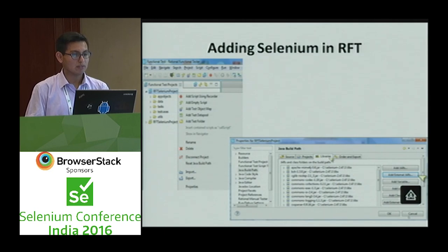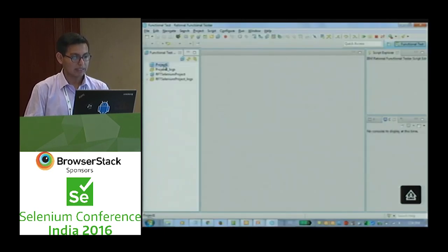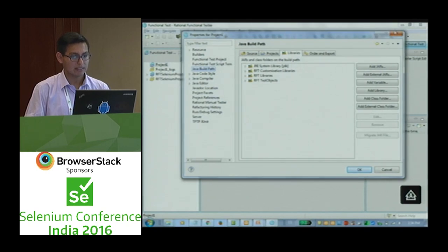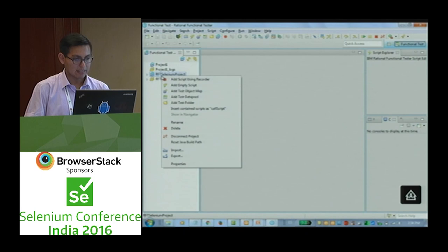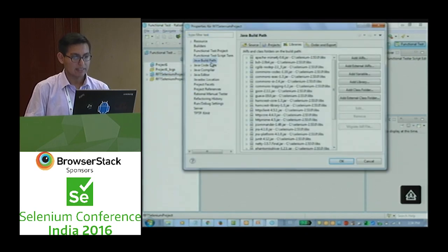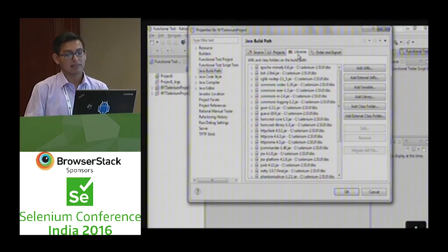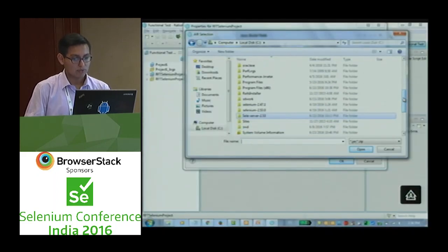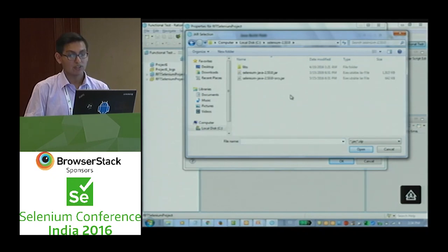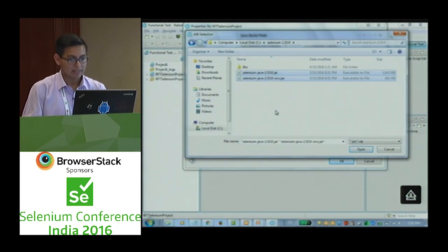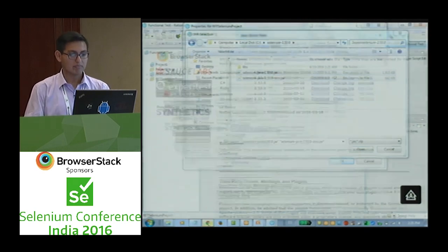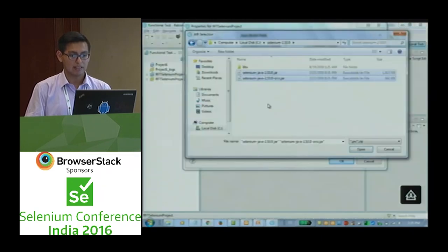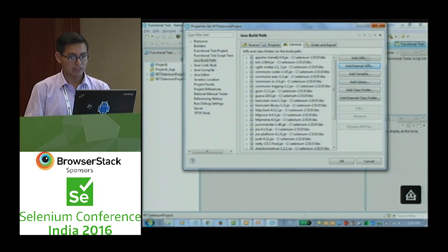How can we use Selenium with IBM RFT? We need to get the Selenium JARs. Right-click on your project, click Properties, click on Java Build Path, and click on Library. Then click Add External JARs and navigate to the location of the latest version of Selenium. Once we add the Selenium JARs to our project, click OK.